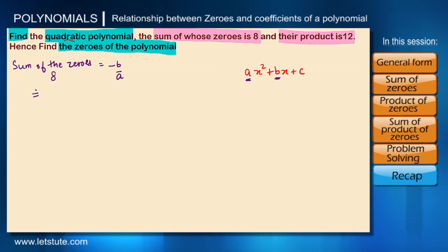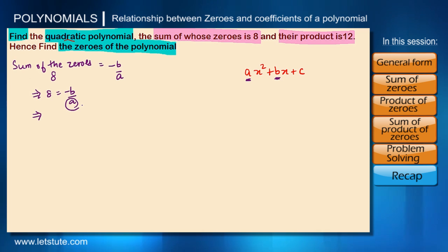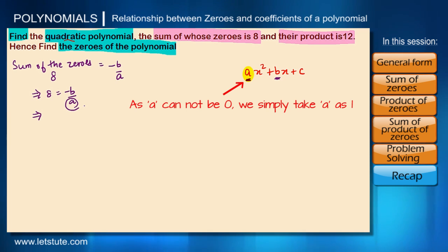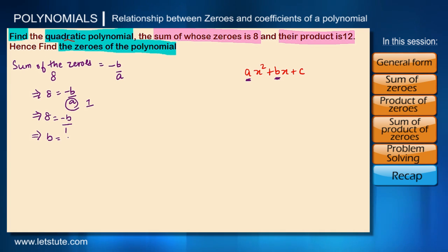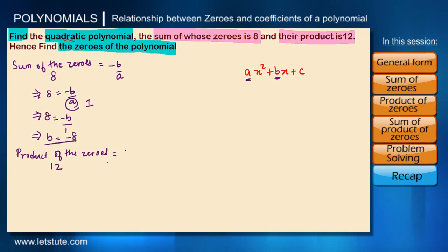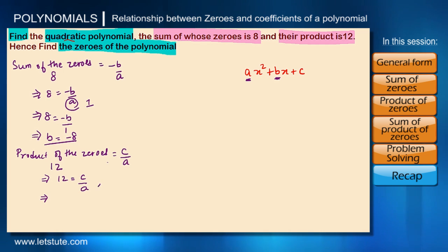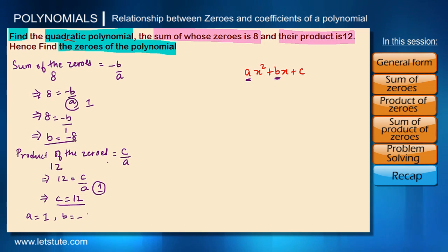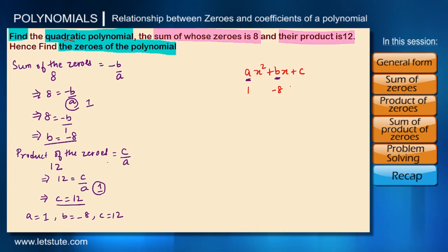We don't know what the polynomial is, so we call it ax squared plus px plus c. We know the sum of zeros is eight, and the sum of zeros for any quadratic polynomial is minus p upon a. So eight equals minus p upon a. To get the simplest form, we assume a equals one, giving us p equals minus eight. We are also given the product of zeros as twelve, and the product is c upon a. With a equal to one, c equals twelve. So our polynomial is x squared minus eight x plus twelve.